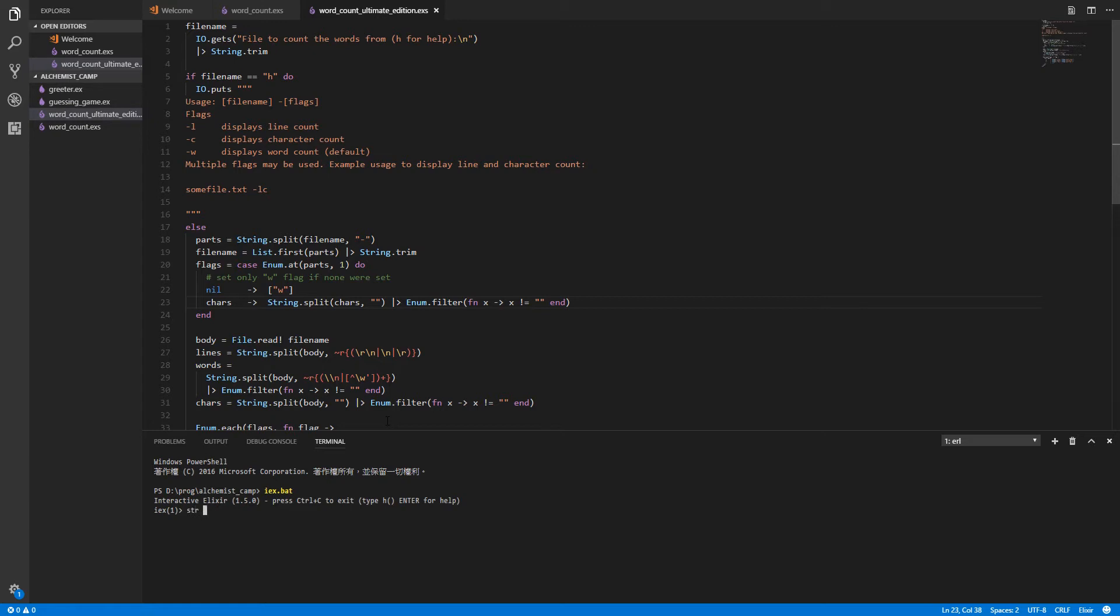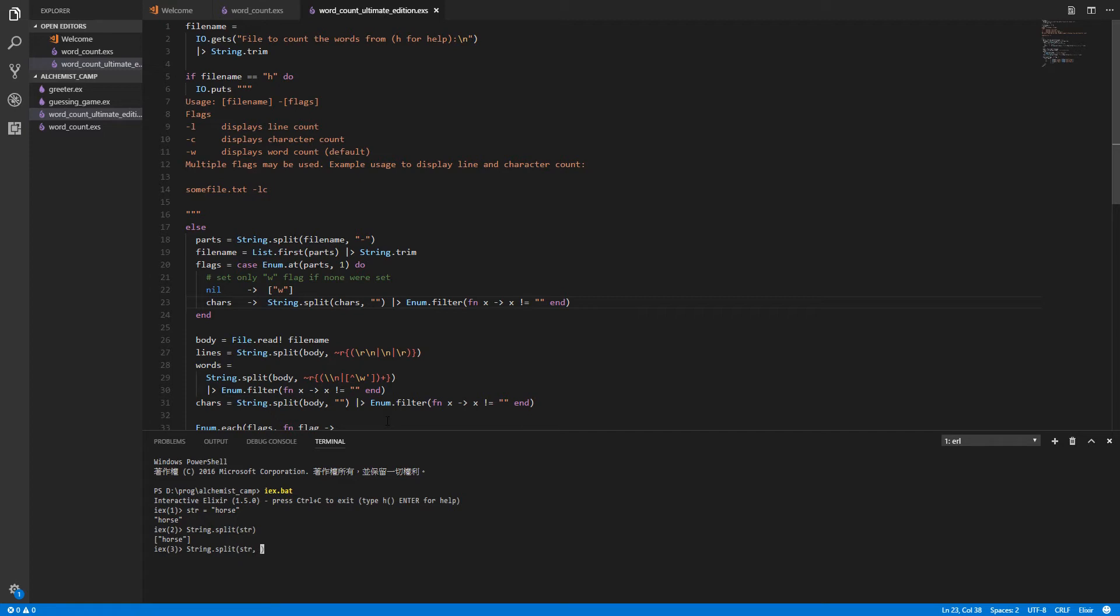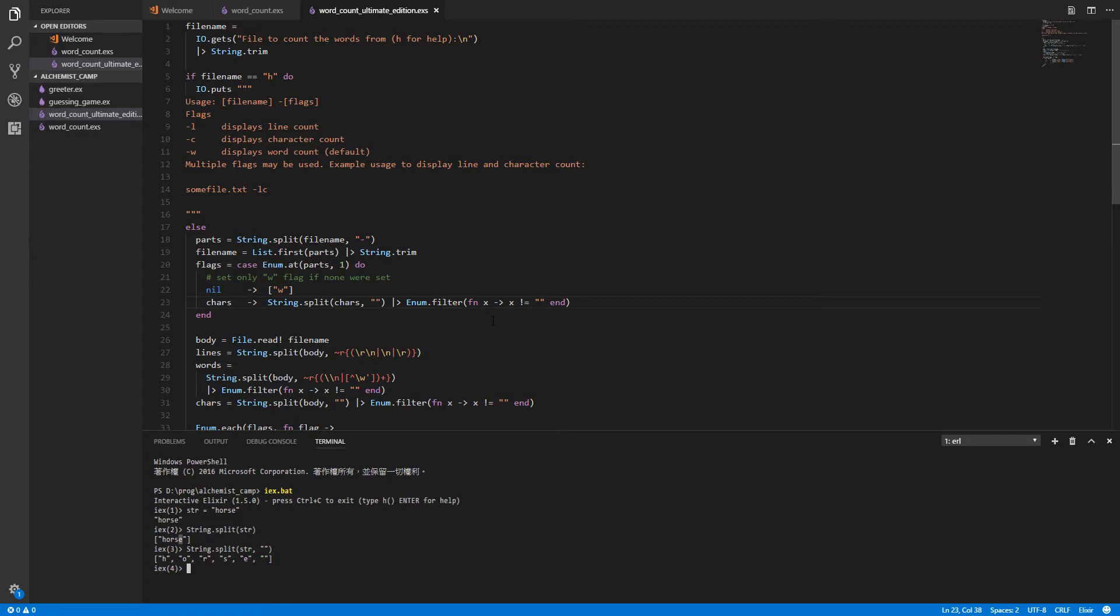So let's say my string is horse. String.split str. That's the standard split. So that's splitting on white space. There is no white space, doesn't get split. Split on nothing. Breaks it into individual letters. And then there's another empty one here as we're splitting between the e and the end of the string. So we don't exactly want that. So we filter it out right here. Same kind of filter we used last time.